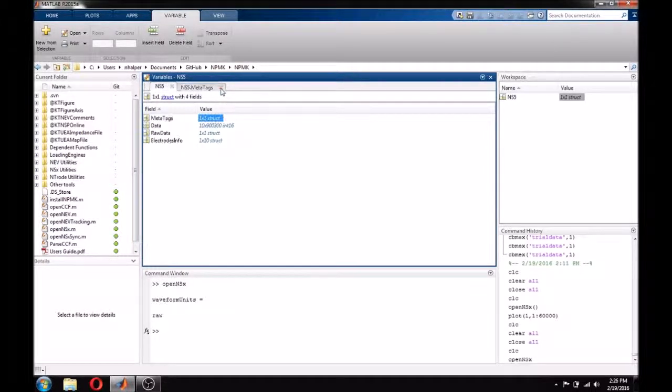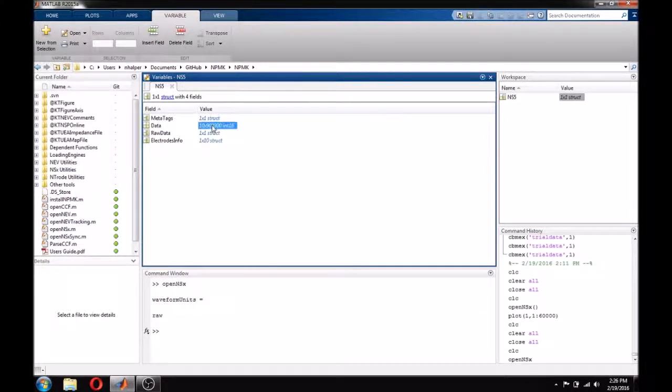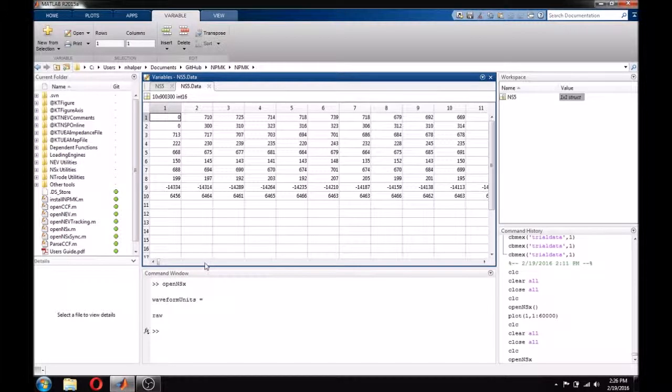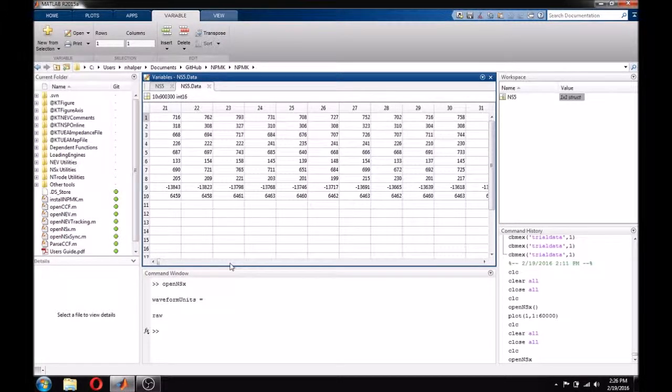Data, of course, contains the data from the file. Each row represents a channel or electrode, and each column is a data point.